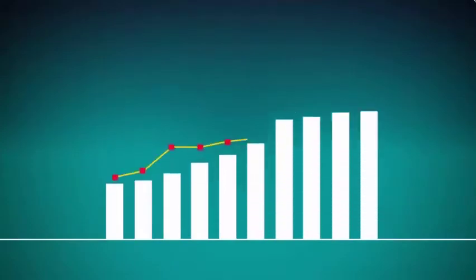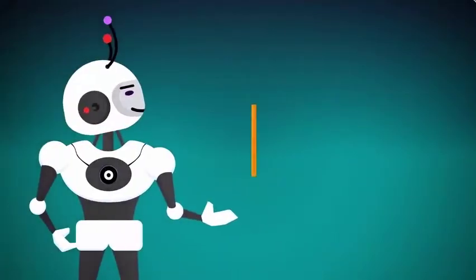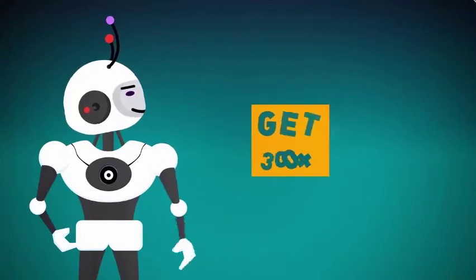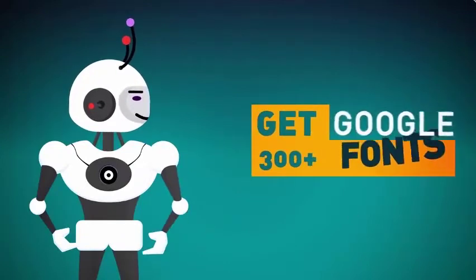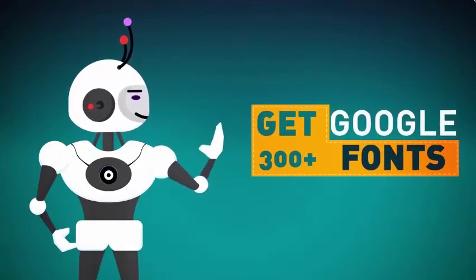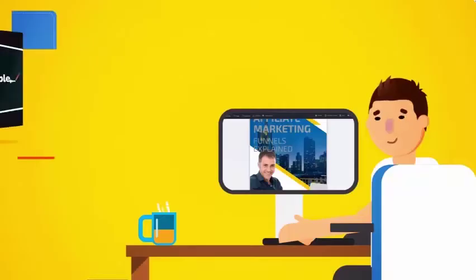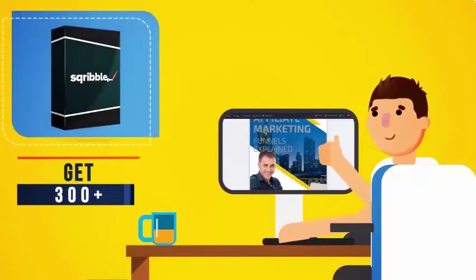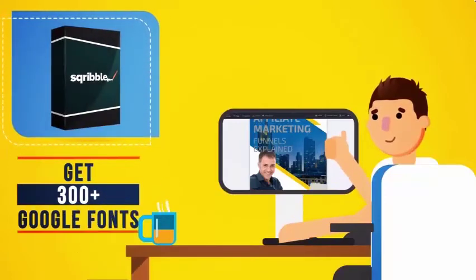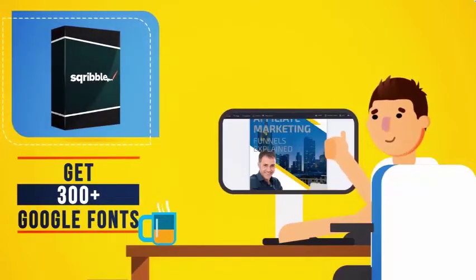However, this offer won't last long, and the price will be increasing at any time. If you order right now, you'll also get 300 plus Google fonts too. Make your ebook truly stand out, with some of the coolest fonts on the web, ready to use right inside your Scribble dashboard.